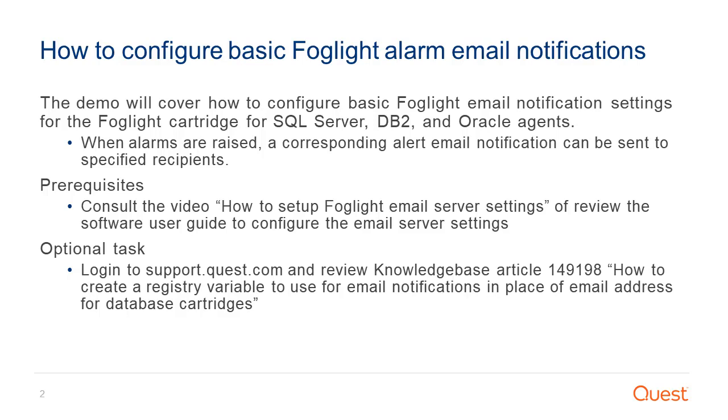Foglight mail server settings are a requirement for this configuration. Please consult the listed video or the software user guide to configure the mail settings. Review the optional tasks on alternative methods for setting up email addresses.